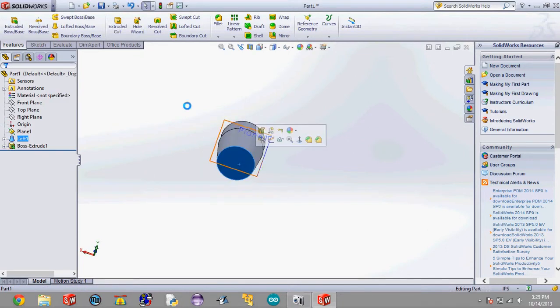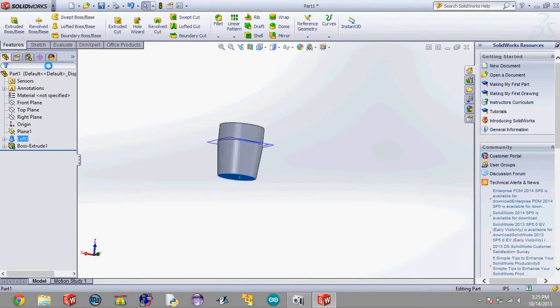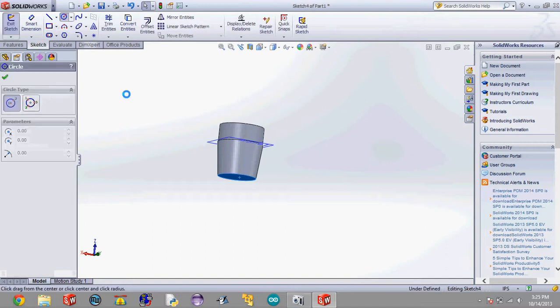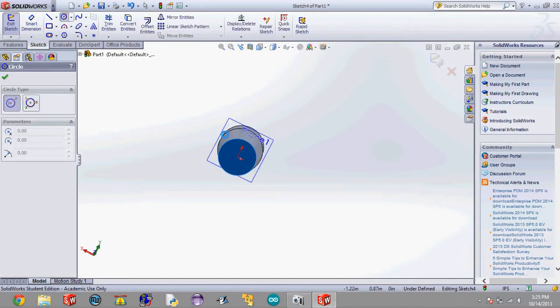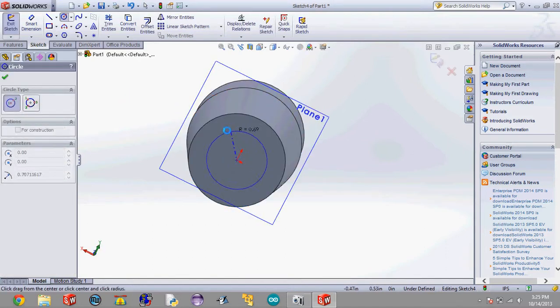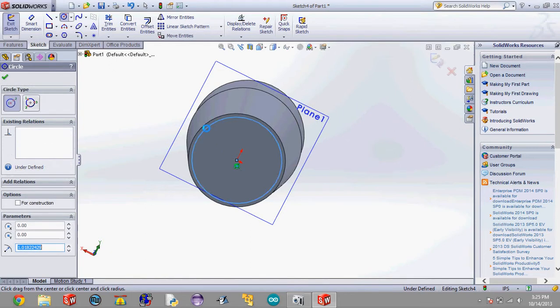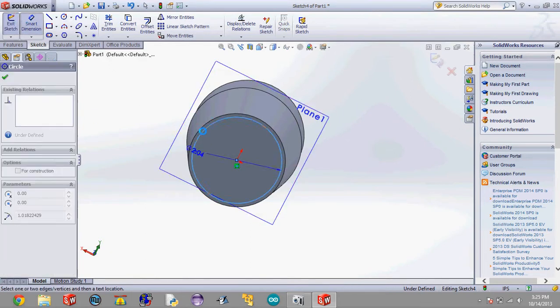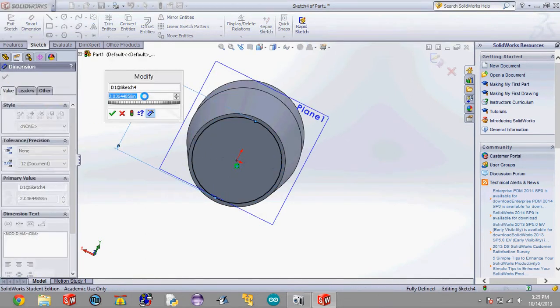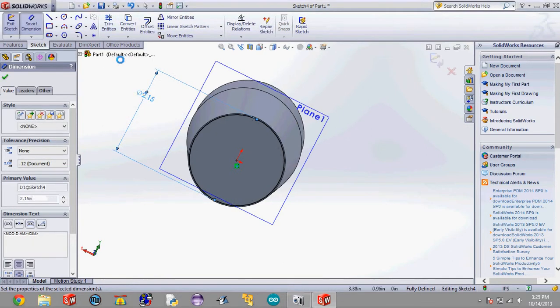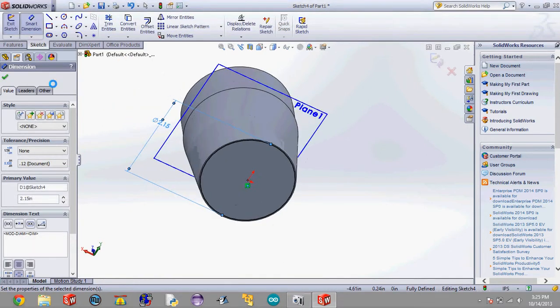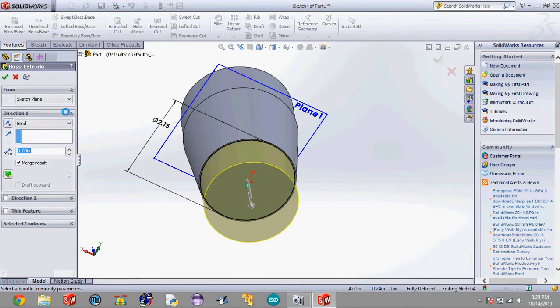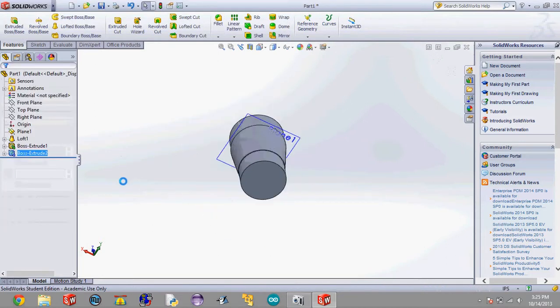Now do the bottom one. This shoulder is going to have to be a little bit smaller than the last shoulder because it's a transition. Check mark. Smart dimension it to 2.15 inches. Check. Features, extrude boss base, an inch.